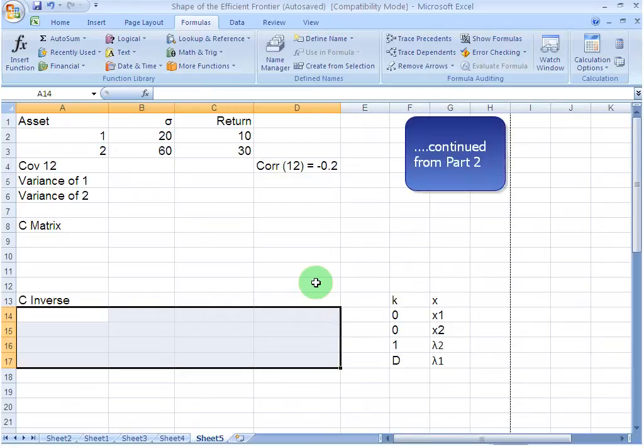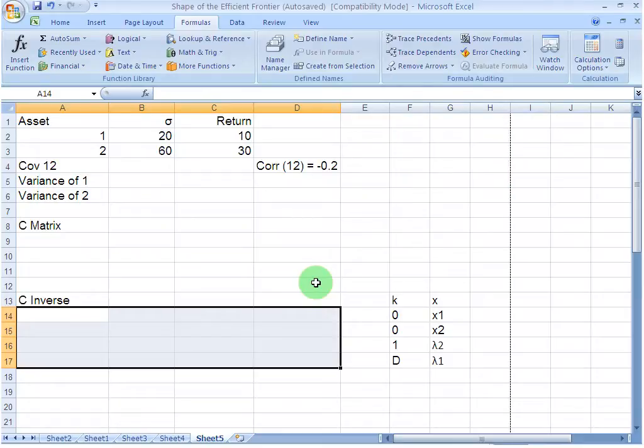Ladies and gentlemen, welcome to this screencast in which we continue to talk about the concept of global minimum variance. In this video, we are going to look at a two-security portfolio in the interest of time. The process for a bigger portfolio would be similar, but it would require more typing. Since this is just a demonstration of the process, a two-security portfolio should be as good as any other.